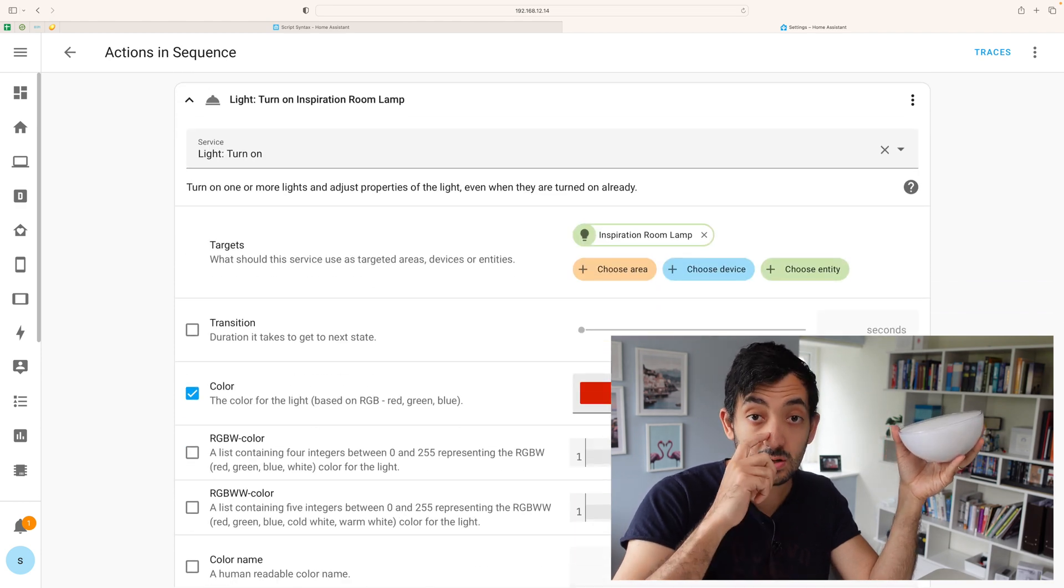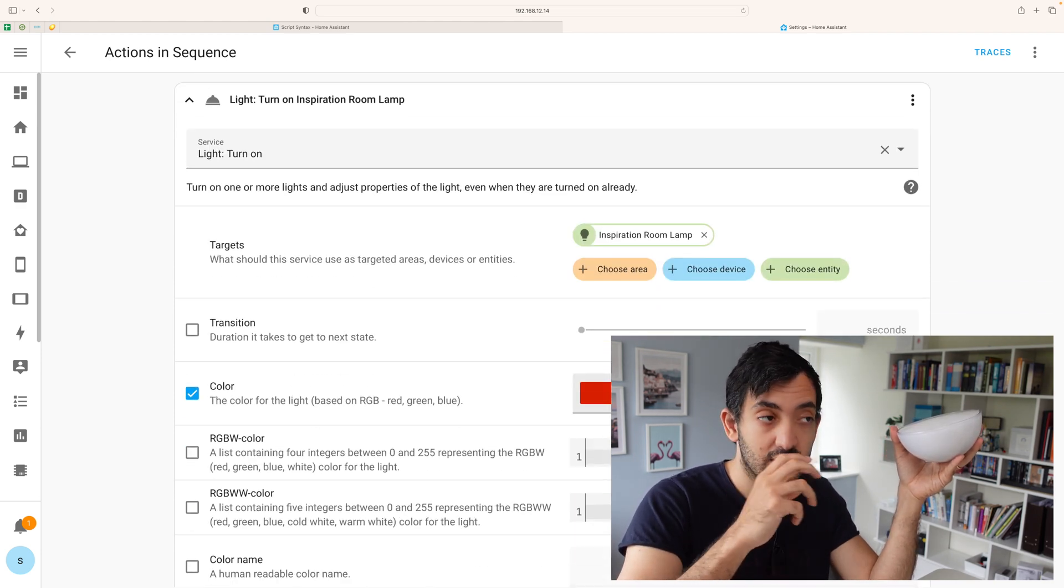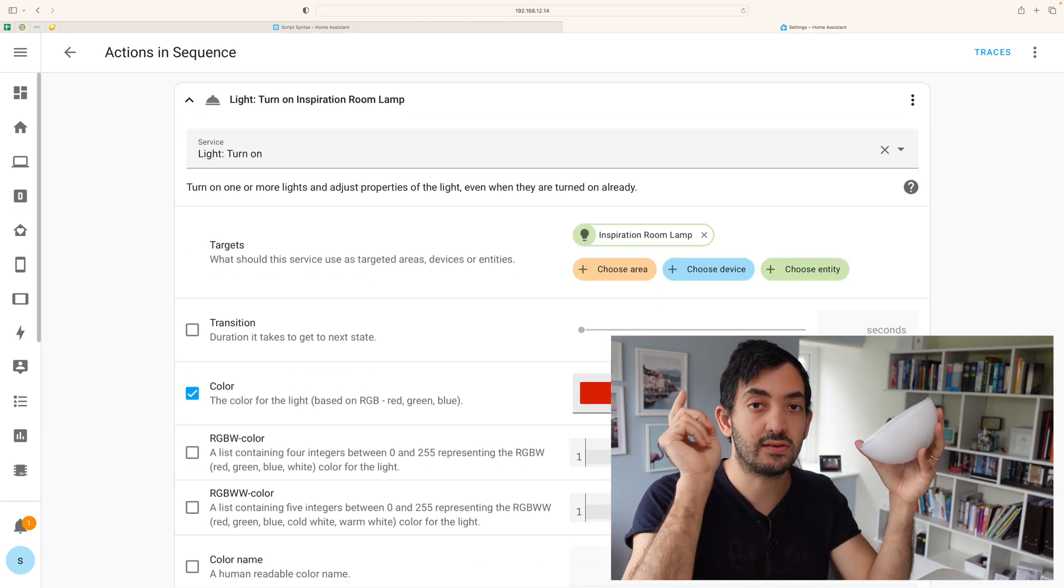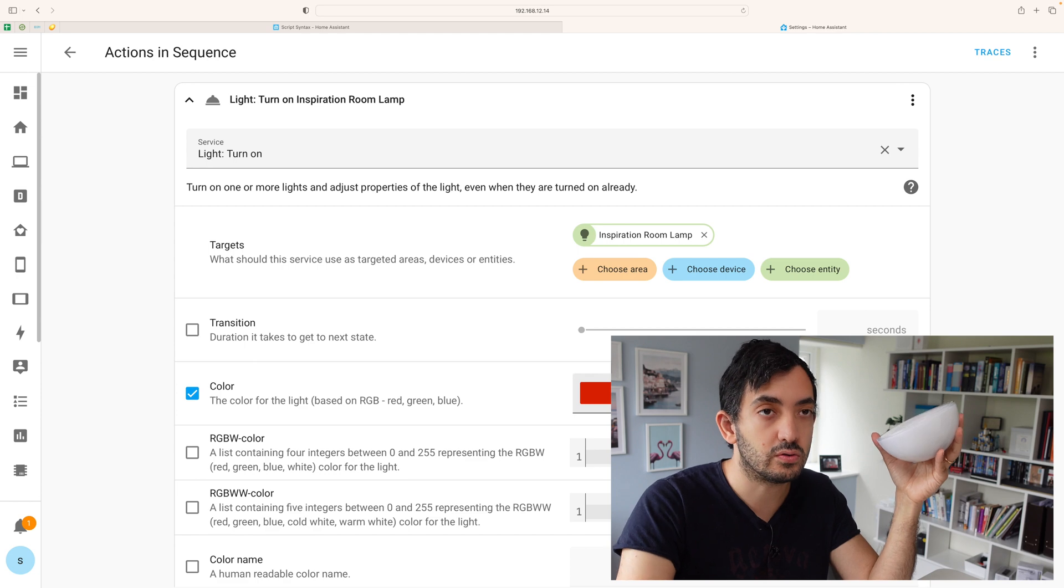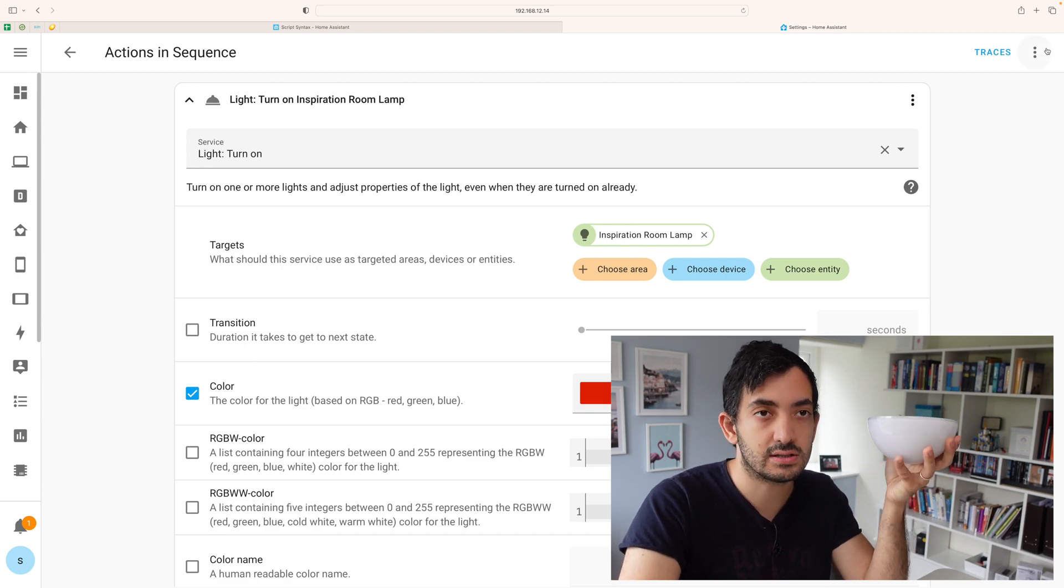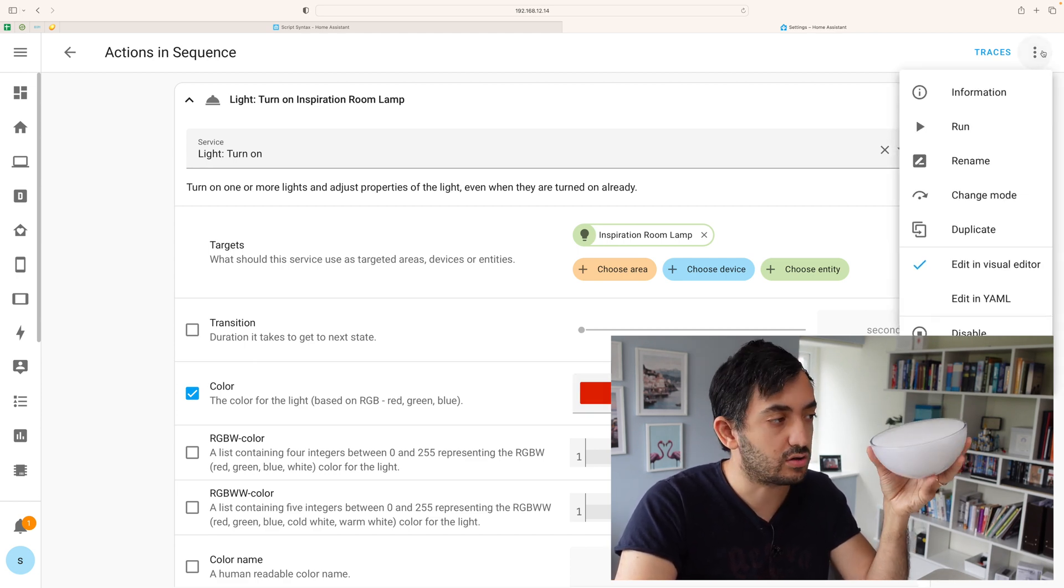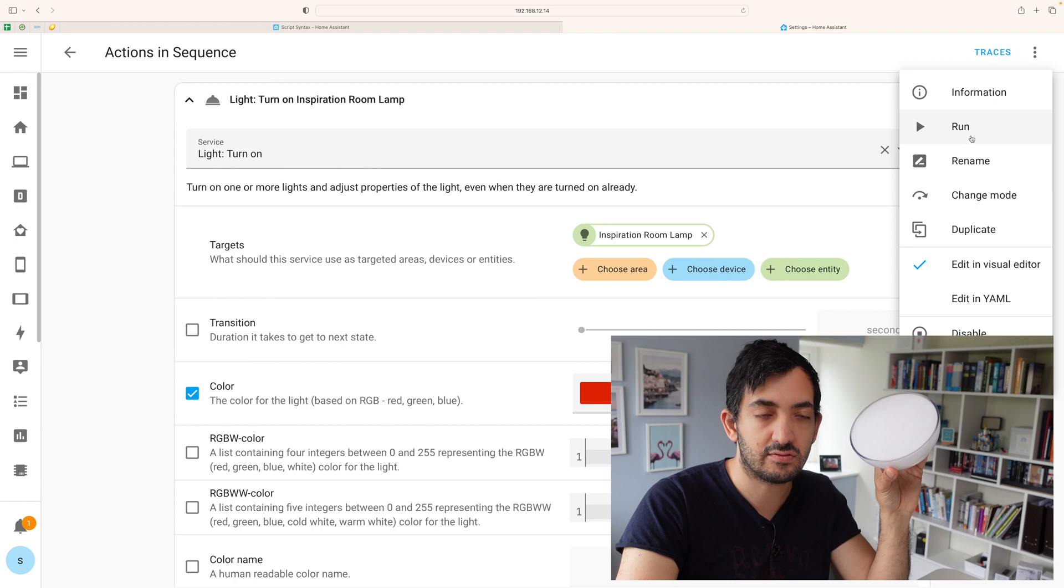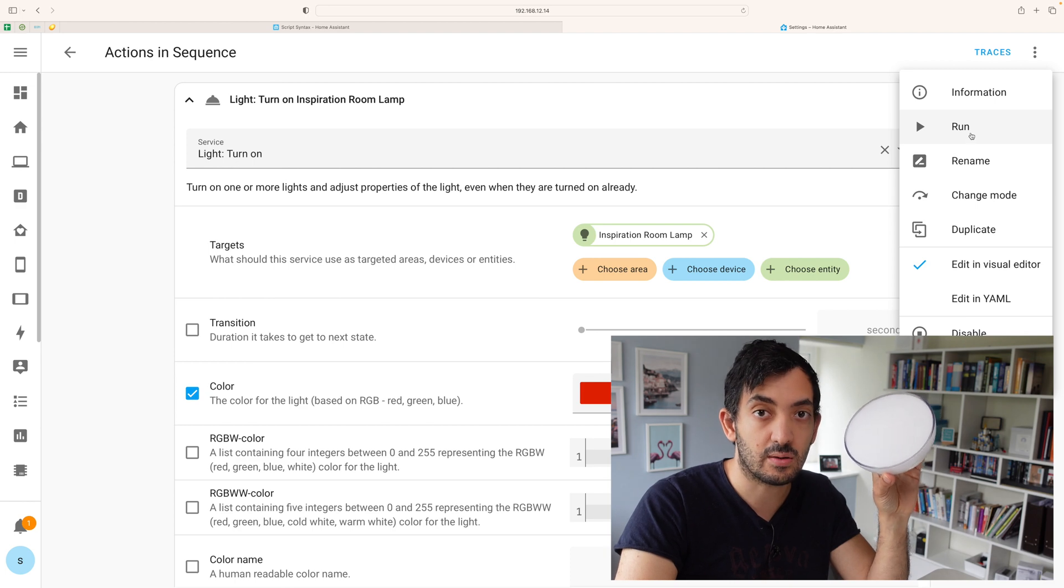So the way sequential should work is that this should turn blue first and then should go to red. So I might need to put this on slow motion in video editing if this doesn't come through. But I'm going to do it now. Three, two, one, run.